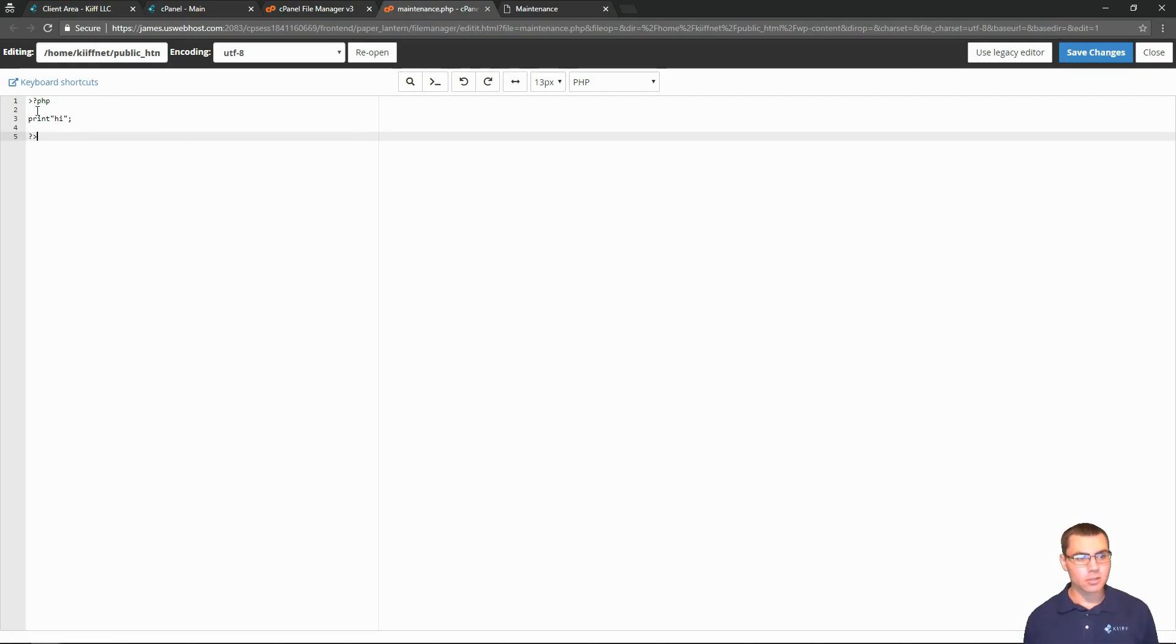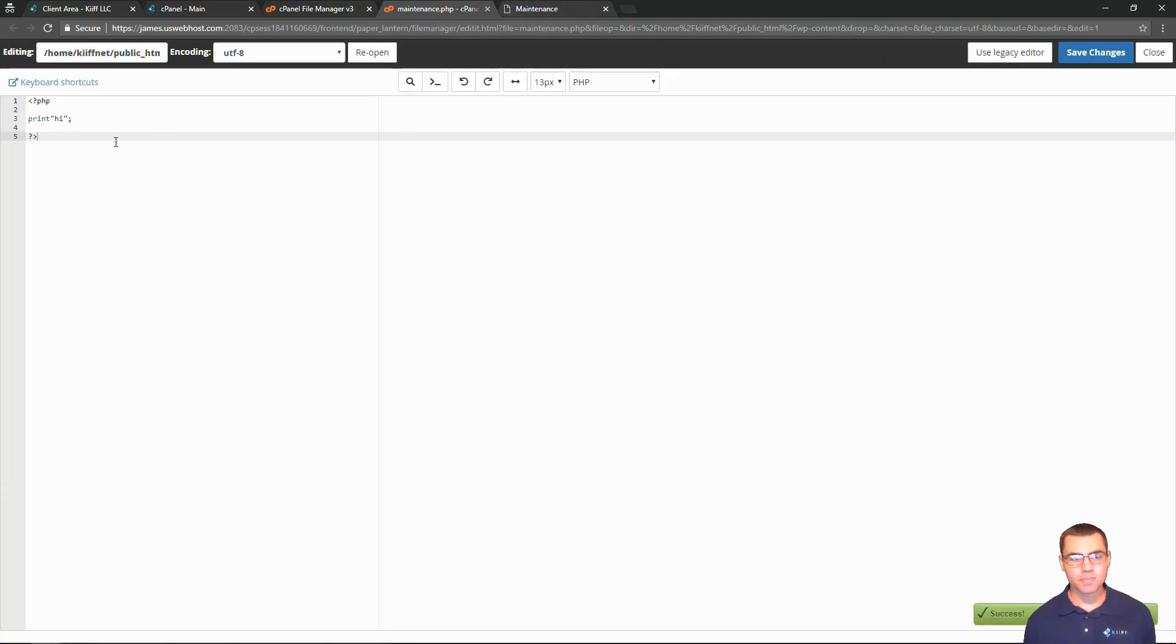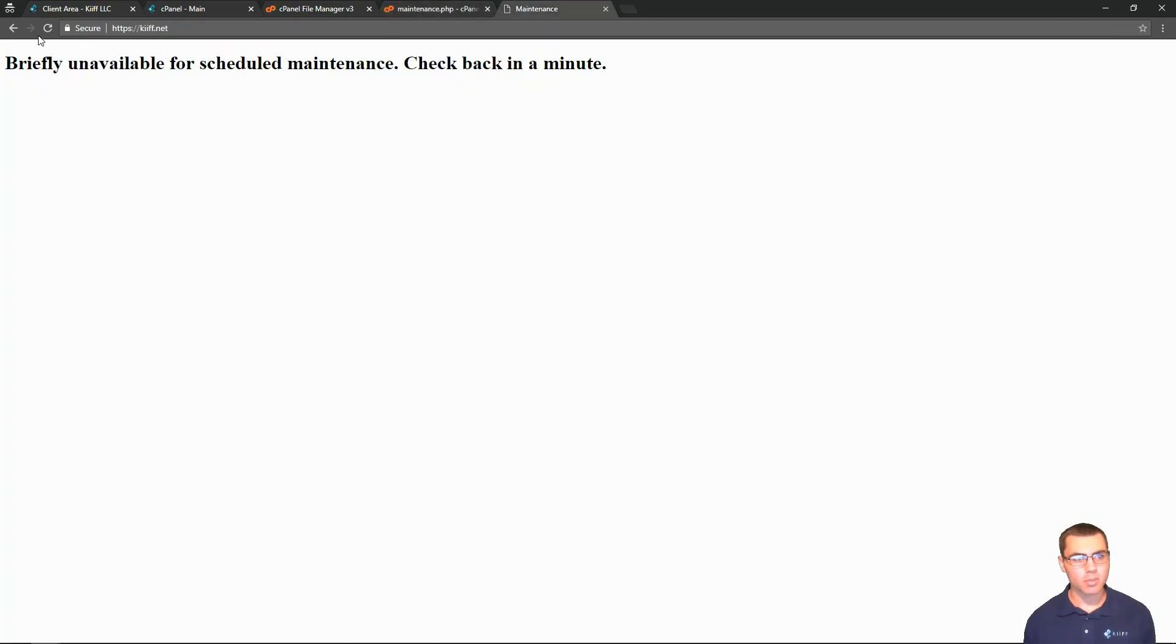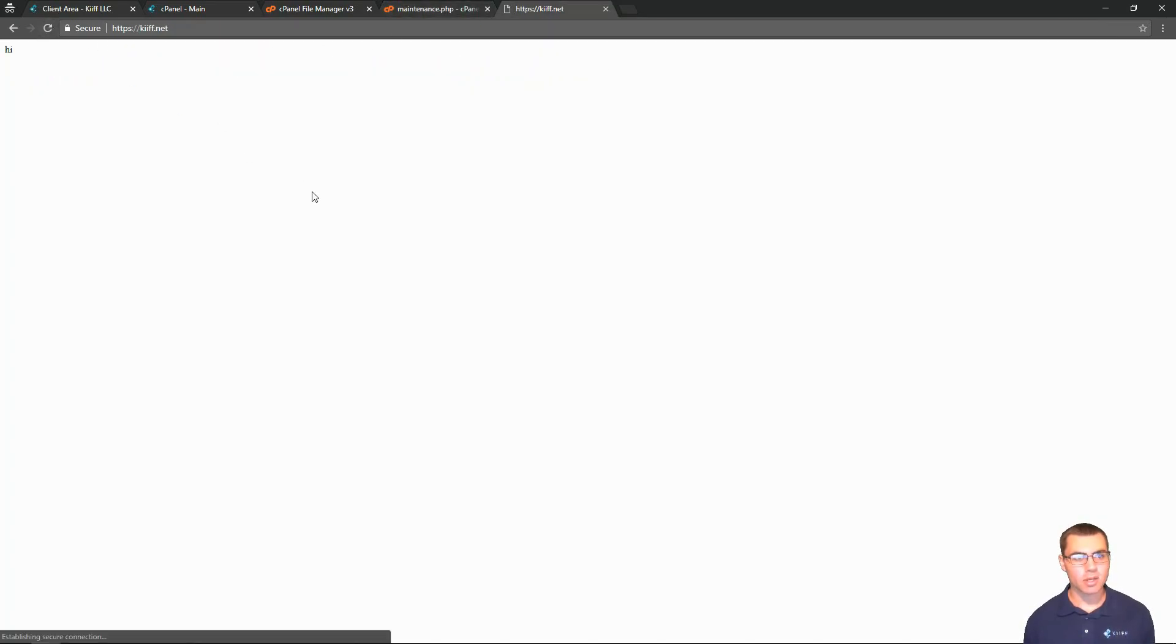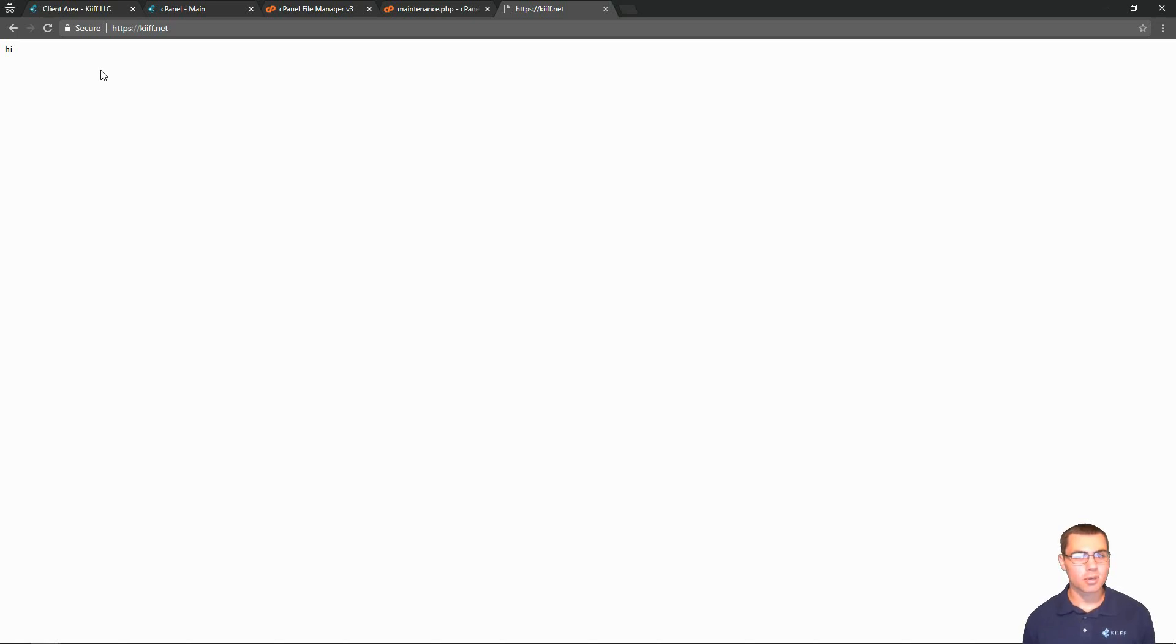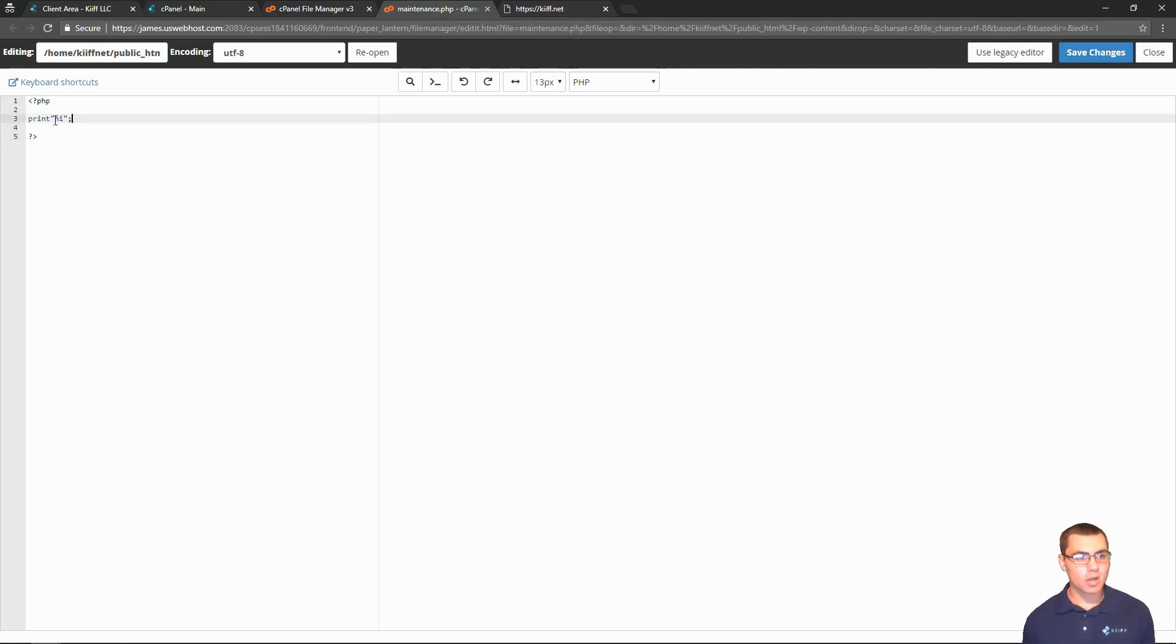Here is our PHP file and we're just going to have it print 'hi we're inside maintenance dot PHP'. We'll go back to kiff dot net, refresh, and there it is. Our maintenance page now says hi instead of 'briefly unavailable'. What this means is that if you wanted to customize this maintenance dot PHP page, you can do all of that with PHP code right in here.